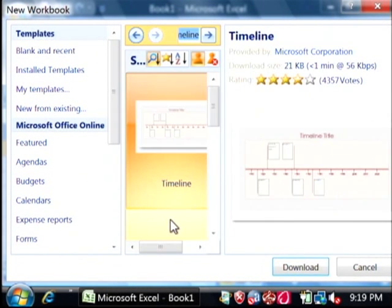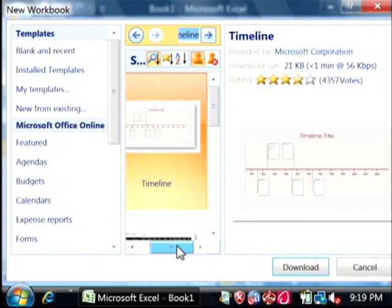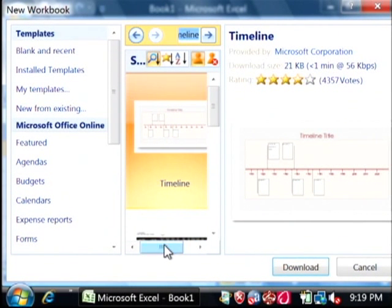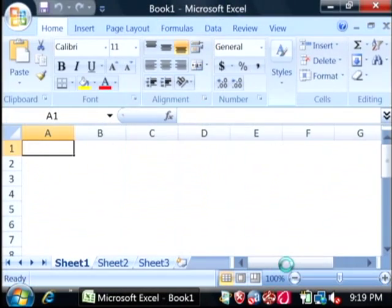This is searching Microsoft Office Online and it returns us a timeline template. Just select timeline and then say download.